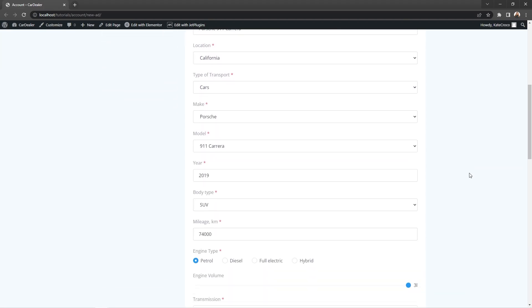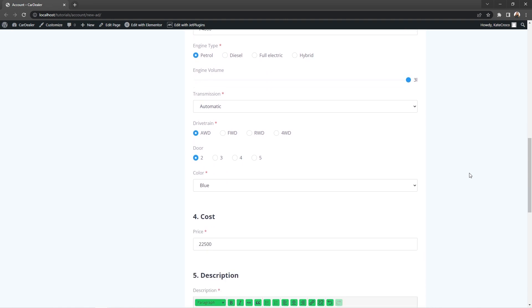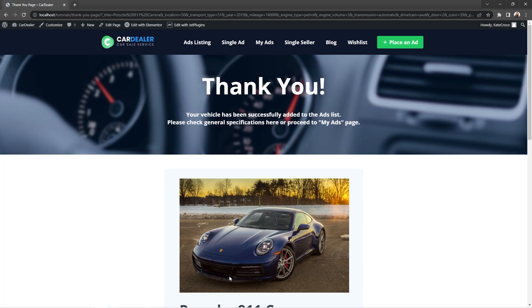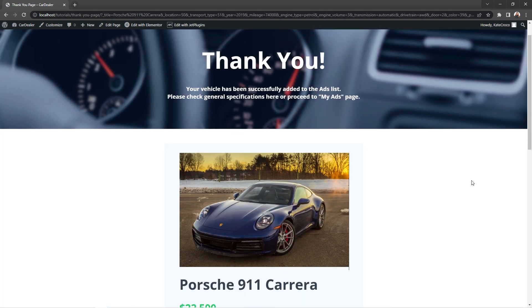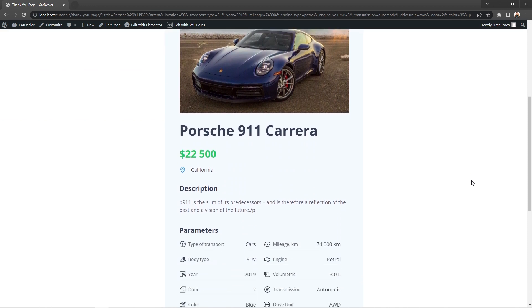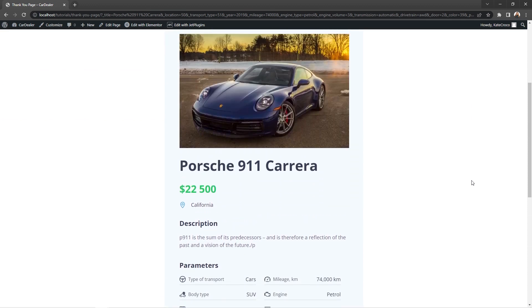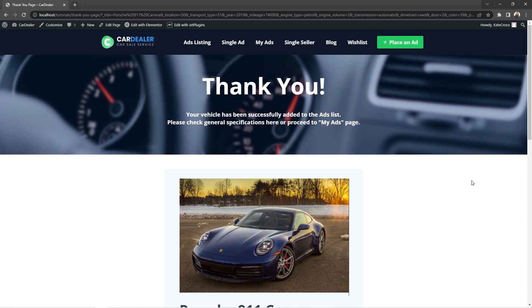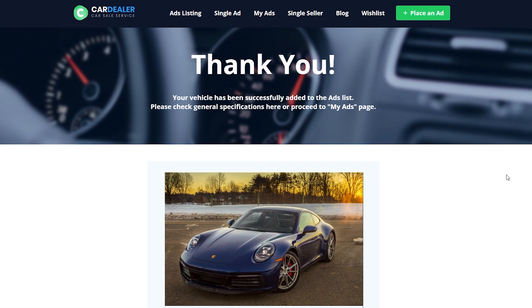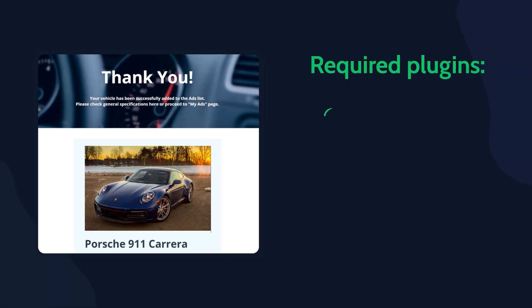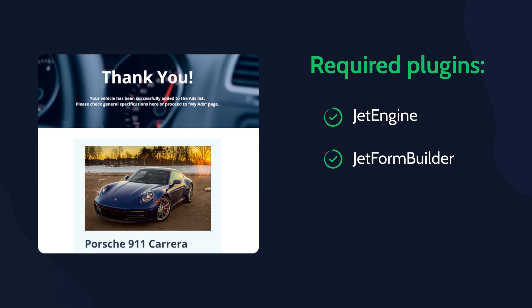Here's what you'll get after setting up the form at the backend. Once the form is submitted, all required information will be shown on the thank you page in the blink of an eye. So in today's video, we will be using JetEngine, JetFormBuilder, and Elementor plugins.